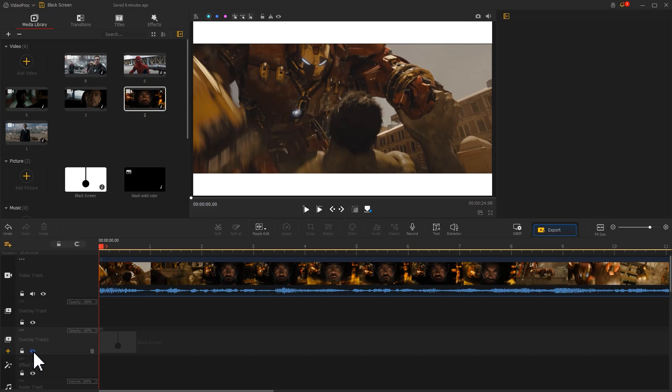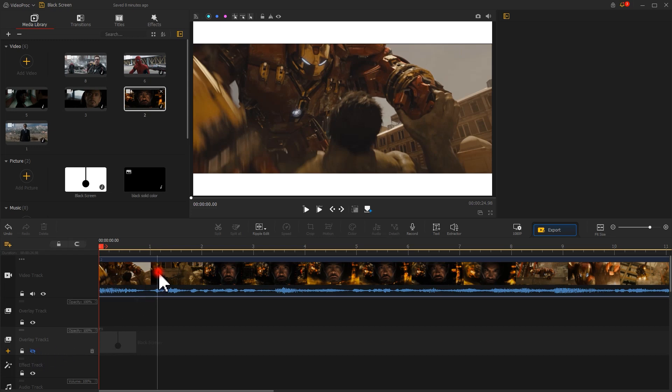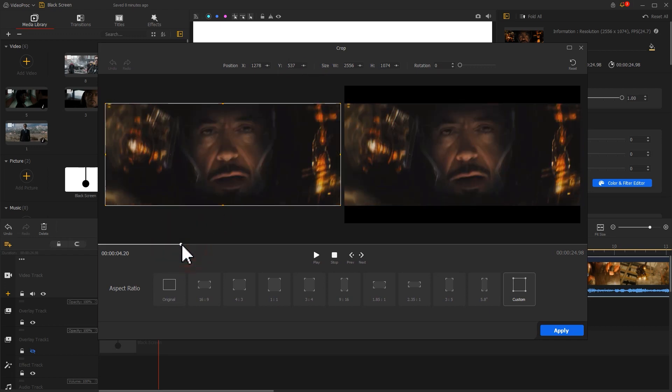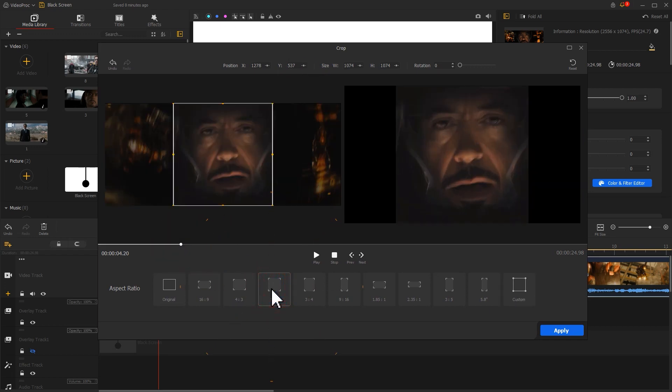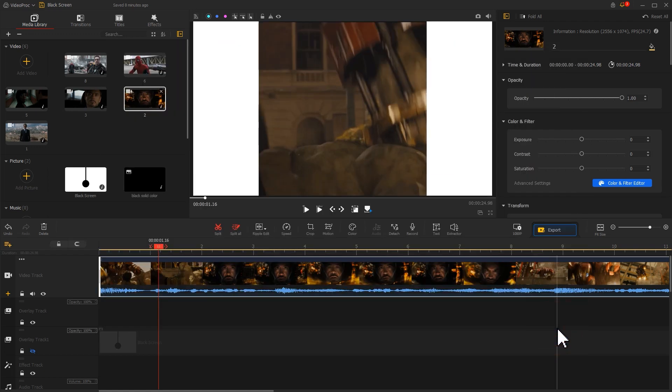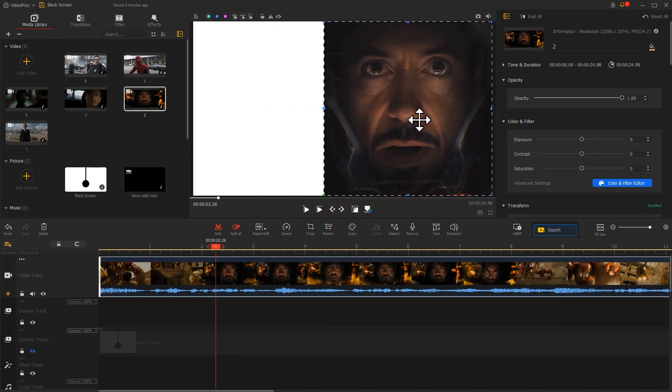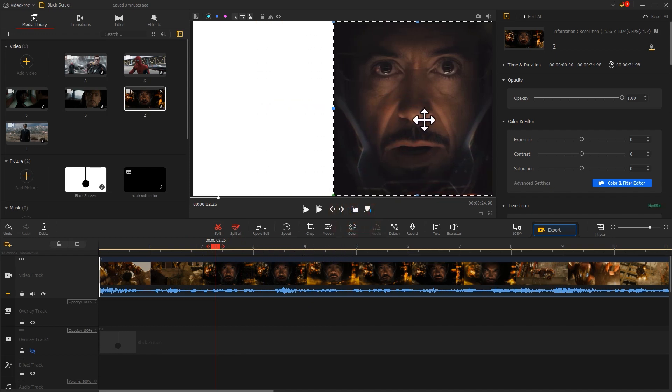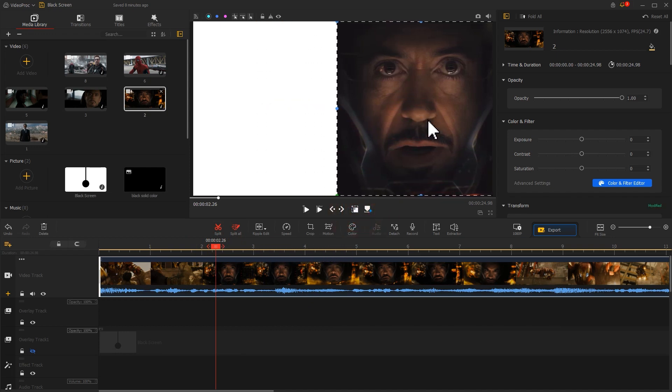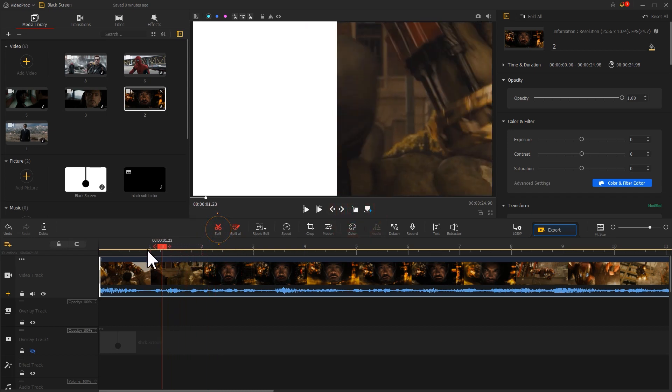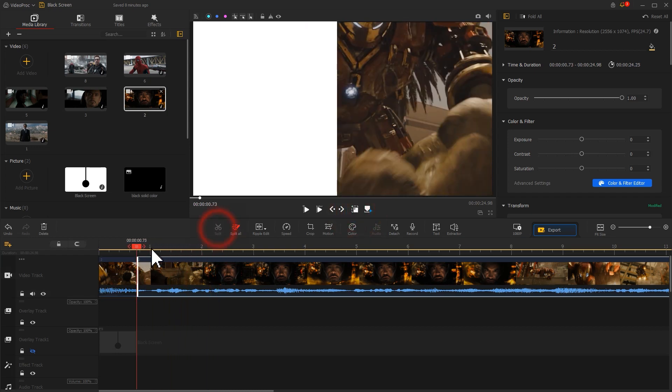Then let's select the video clip and hit the crop icon. Here we choose the preset one by one aspect ratio. Hit Apply to apply the modification. Enable show layout rectangle on the main interface and reposition it to the right. Use the split tool to get a wanted segment.